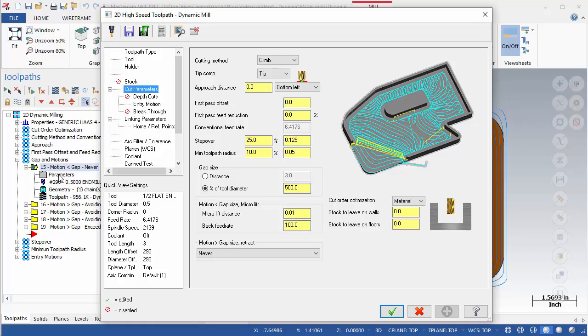a retract movement will be used. If not, the tool will stay on the surface and move between passes at the programmed feed rate.